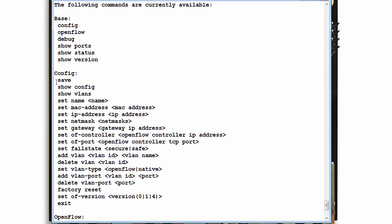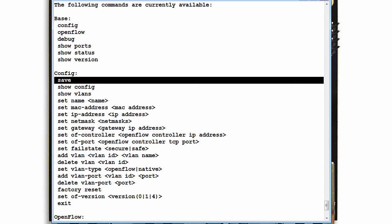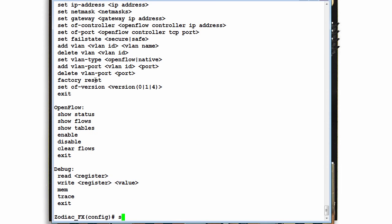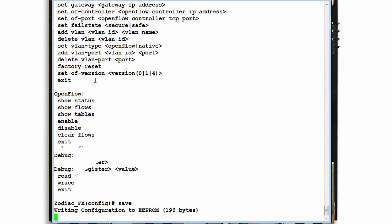Notice this option save allows me to save my changes. So my changes have been saved. Show config.